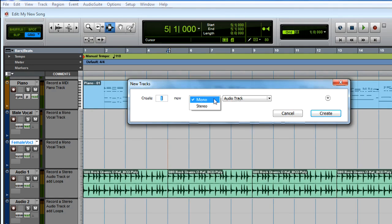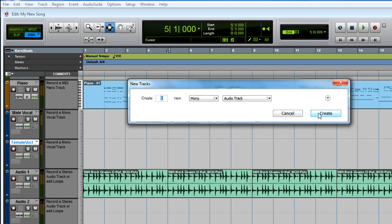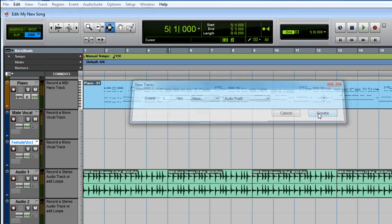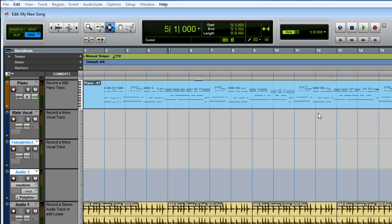If you have a stereo mixer or synthesizer hooked up, choose to create a stereo track. I've got a guitar hooked up, so I'm going to create a mono audio track.